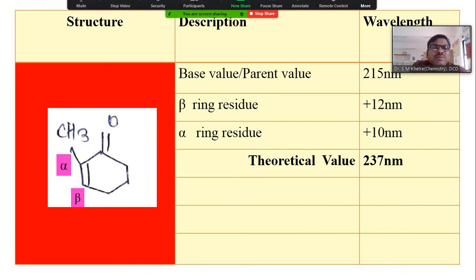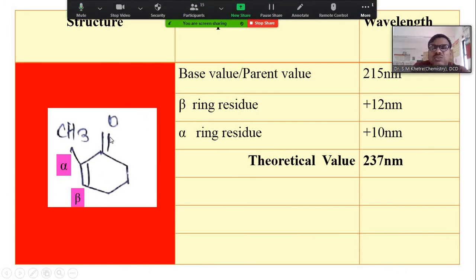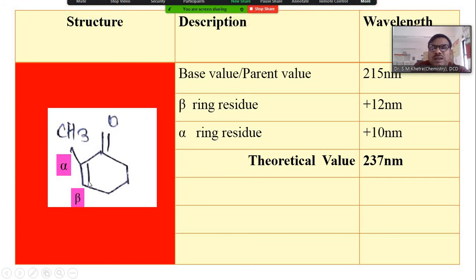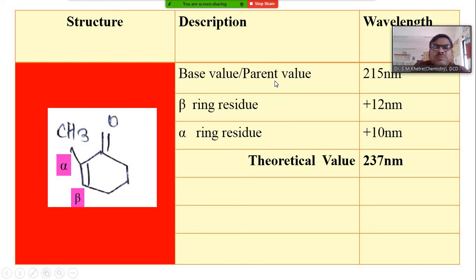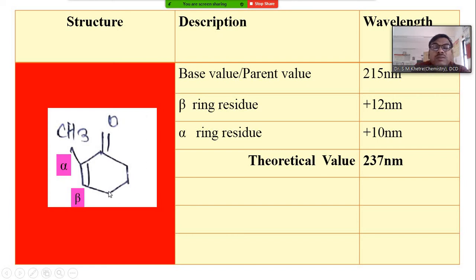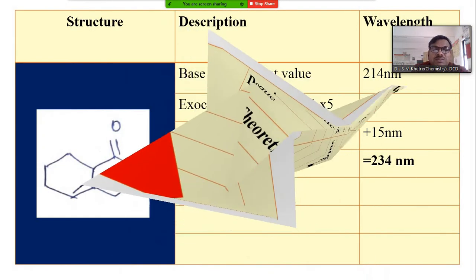Consider another simple example: carbonyl group here; with respect to this carbonyl, this is alpha and this is beta. As it is a six-membered ring, the base value for this enone system is 215 nm. At alpha position there is one ring residue, so add +10 nm. At beta position there is also one ring residue, so add +12 nm. Total: 215 + 10 + 12 = 237 nm.